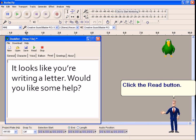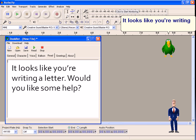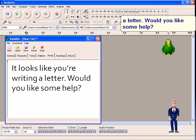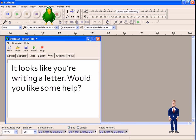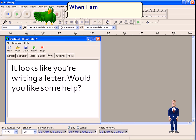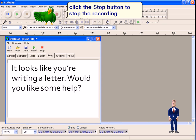Click the read button. It looks like you're writing a letter. Would you like some help? When I am done speaking, click the stop button to stop the recording.